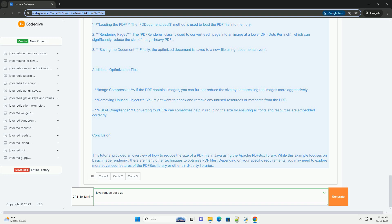Explanation of the Code: One, loading the PDF - the PDDocument.load method is used to load the PDF file into memory.